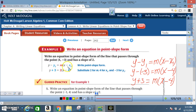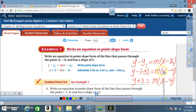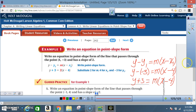Notice the answer ended with a positive 3. Here's how that happened: the minus sign is in the equation, and the value for y was −3, so you have y − (−3), which equals y + 3. That equals m times (x − x₁), and x₁ was the positive 4. A negative times a negative is a positive — that's how you end up with +3.